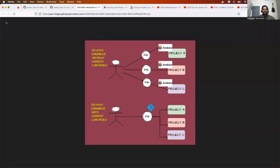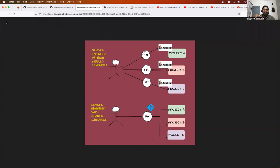Hello everyone. My name is Abhishek and welcome back to my channel. As promised, this week is going to be completely on CI/CD, and the first video I'm going to share is on Jenkins shared libraries. Today you will understand the concept of shared libraries, what they are, their advantages, why you should use them, scenario-based and theory-based interview questions, and finally a live demo on how to configure, write, and use shared libraries in your existing Jenkins pipeline.